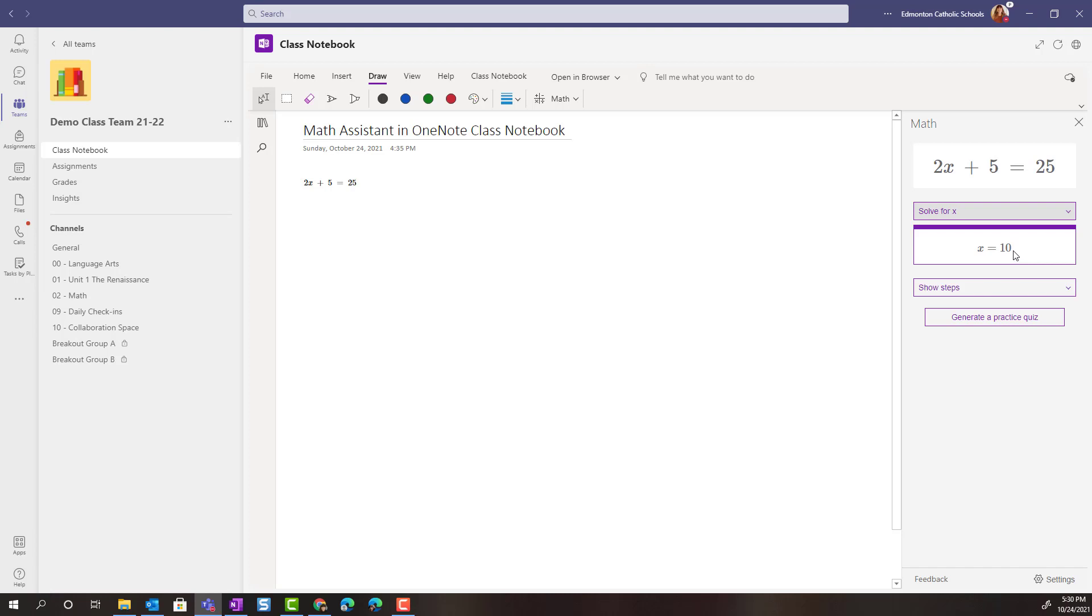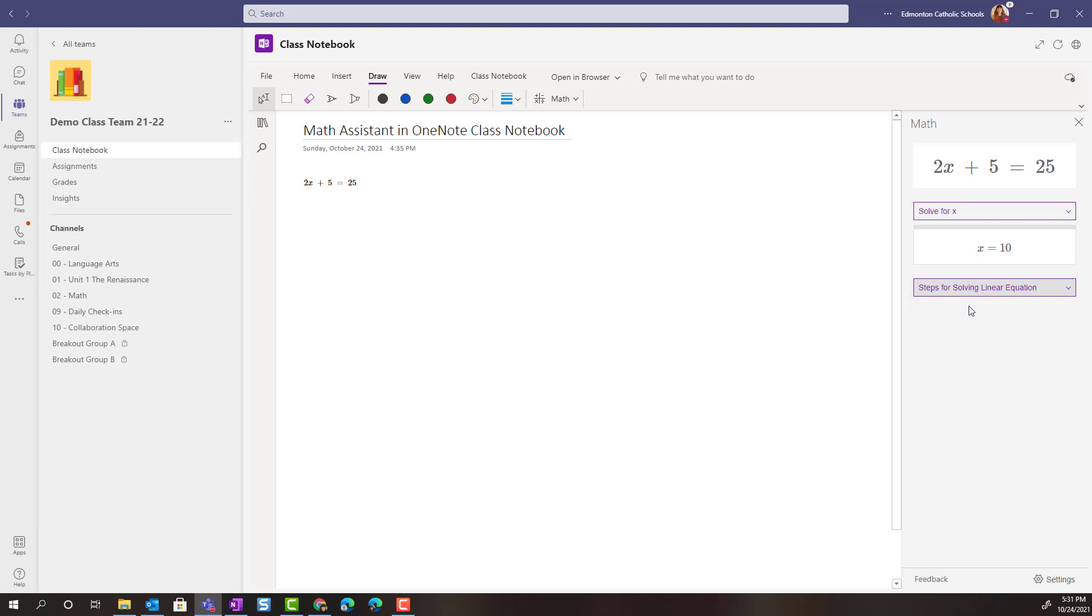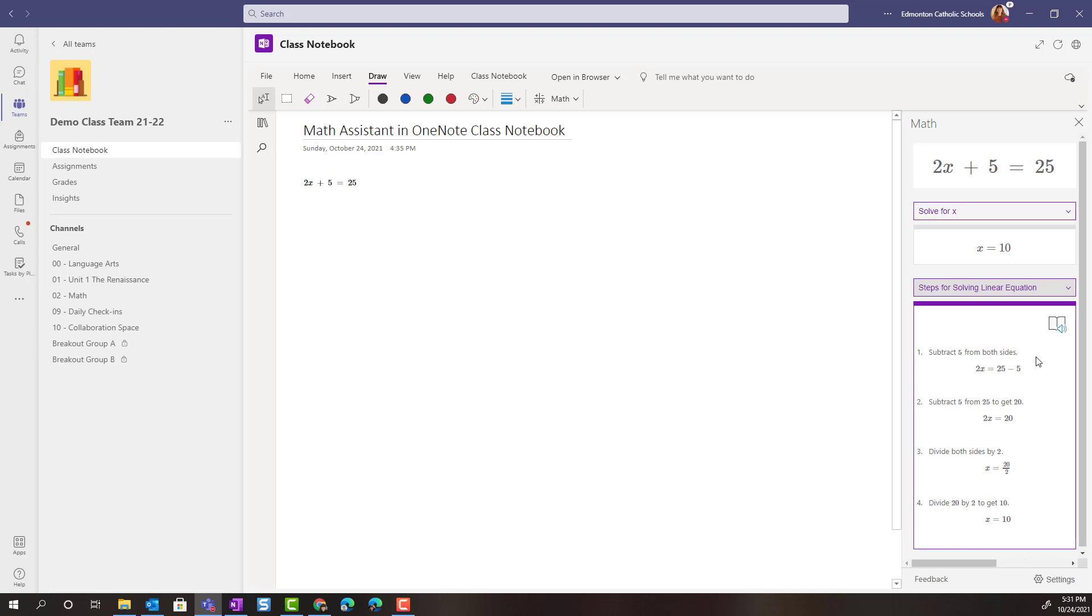But what's even more important than seeing the answer is I can click show steps to see the steps that OneNote took in order to solve this equation. So I simply click show steps, steps for solving linear equation, and I can not only see these steps,